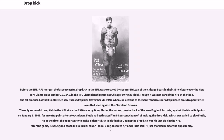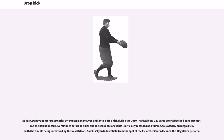The drop kick was Flutie's last play in the NFL. After the game, New England coach Bill Belichick said, 'I think Doug deserves it,' and Flutie said, 'I just thanked him for the opportunity.' Dallas Cowboys punter Matt McBriar attempted a maneuver similar to a drop kick during the 2010 Thanksgiving Day game after a botched punt attempt, but the ball bounced several times before the kick. The sequence of events is officially recorded as a fumble followed by an illegal kick, with the fumble being recovered by the New Orleans Saints 29 yards downfield from the spot of the kick. The Saints declined the illegal kick penalty.